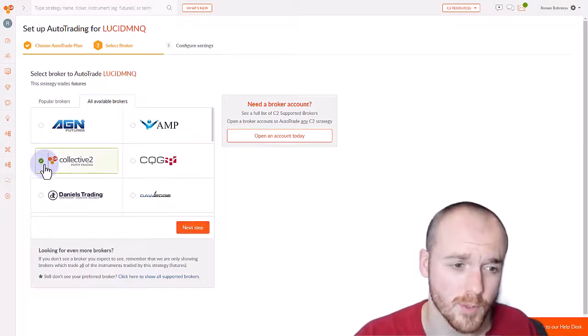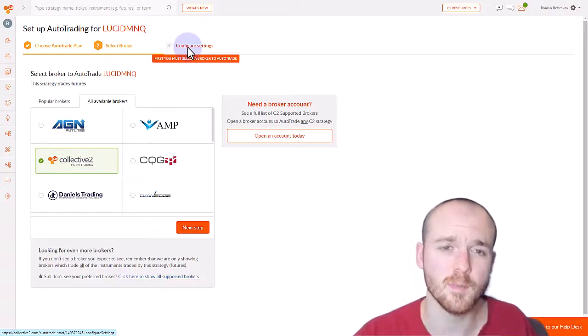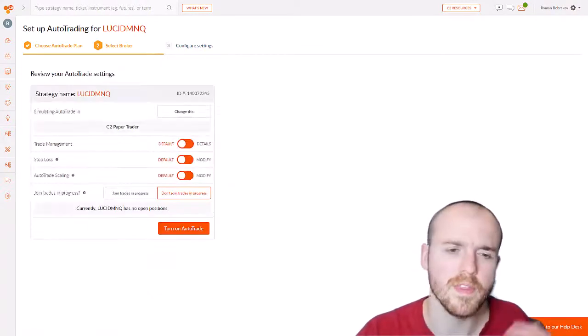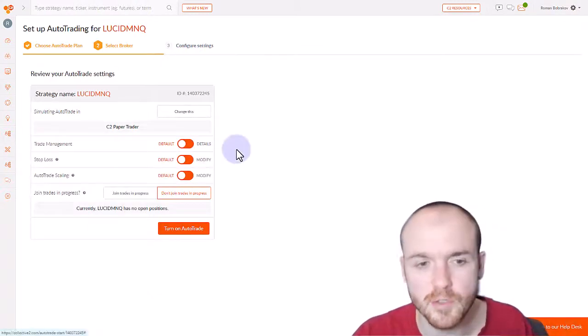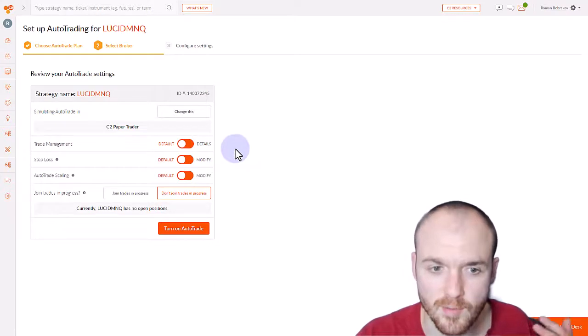Once you've selected your broker, you're going to move on to the third step, which is Configure Settings. With these, you may choose to leave them in the default setting if you'd like.